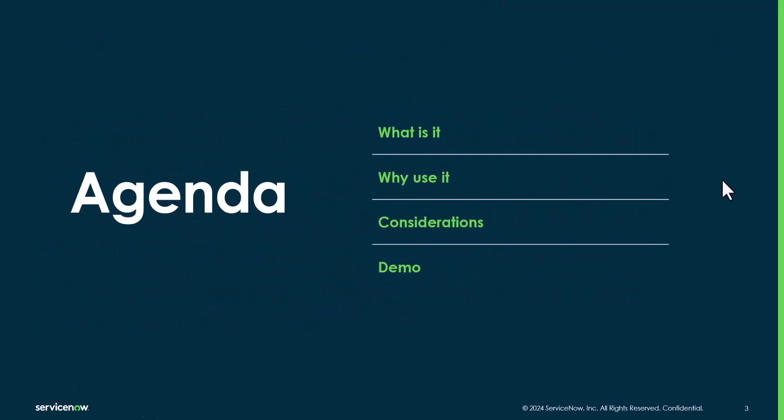We will see what is this condition all about, why to use it, what are the considerations and we'll wind up with a demo.